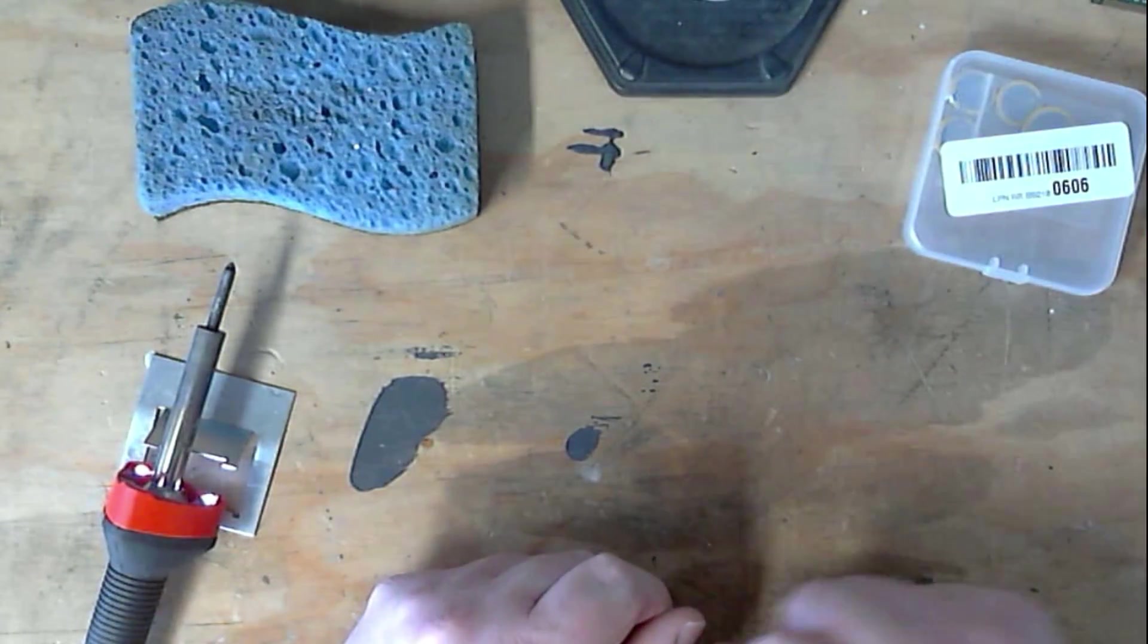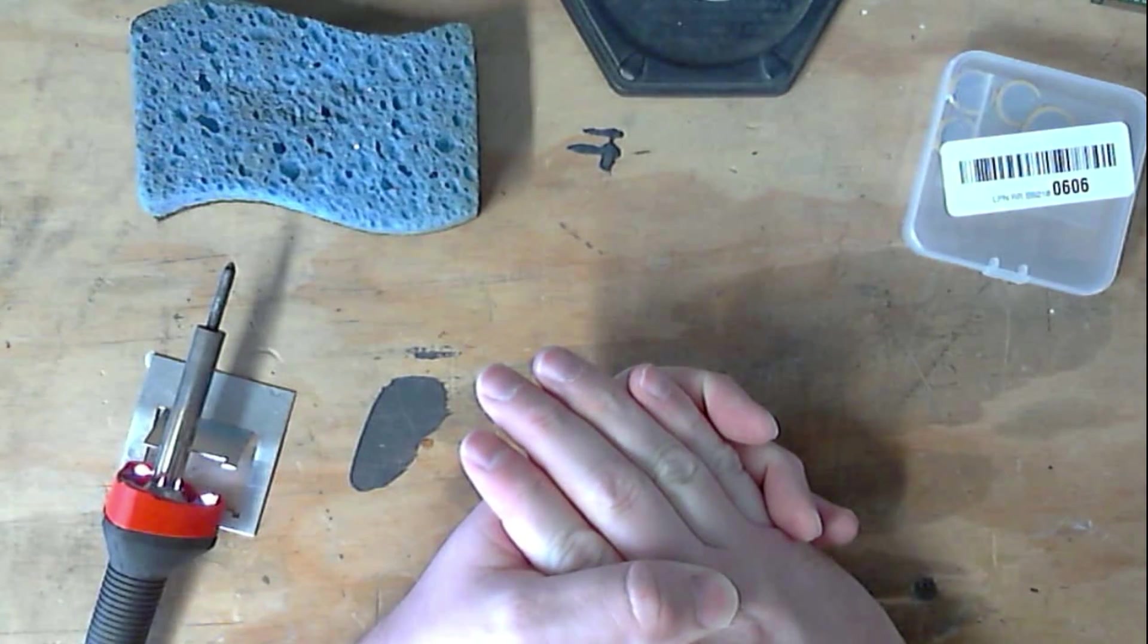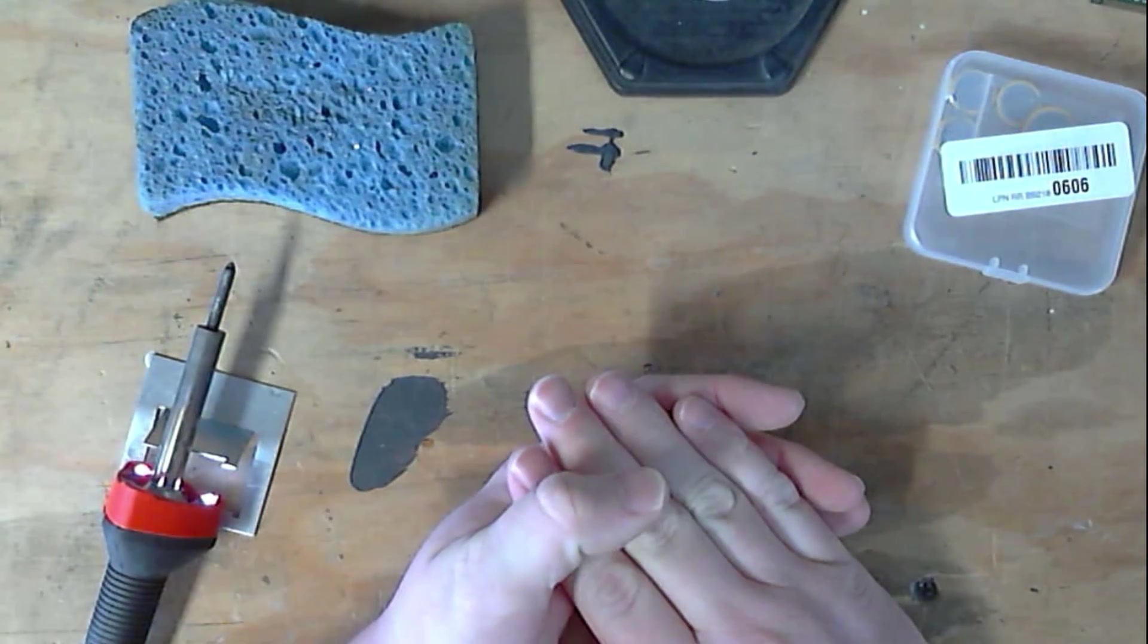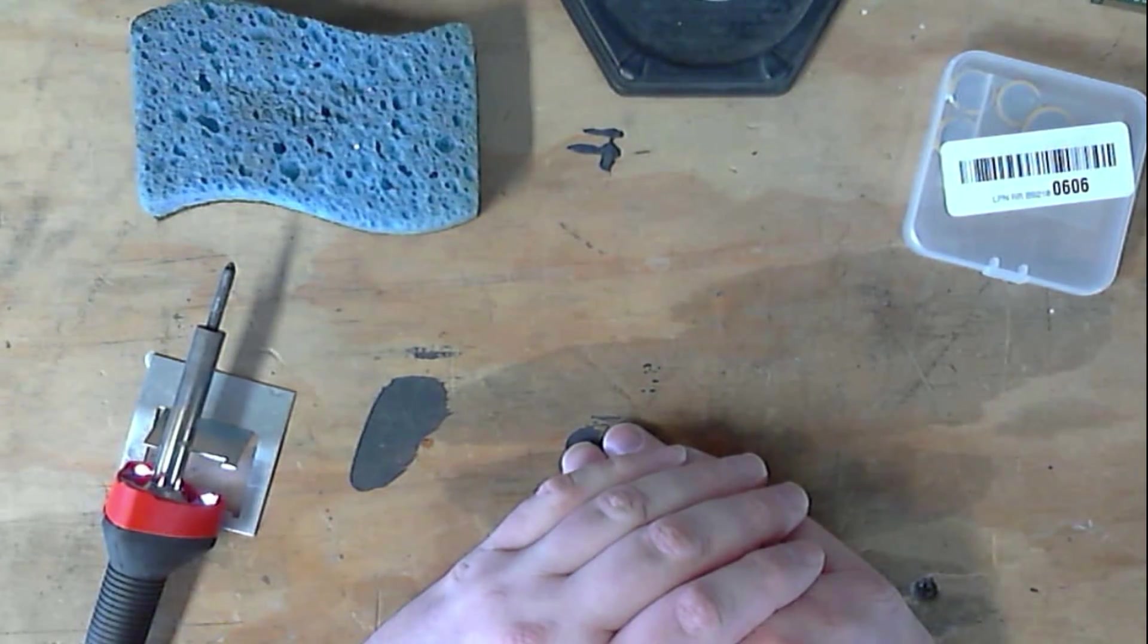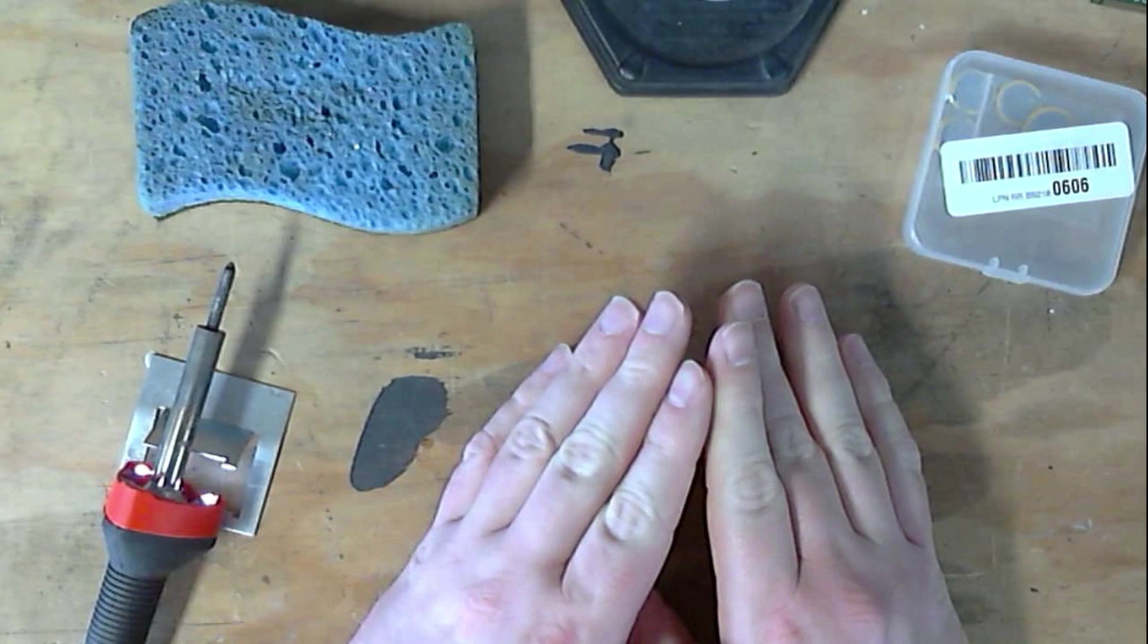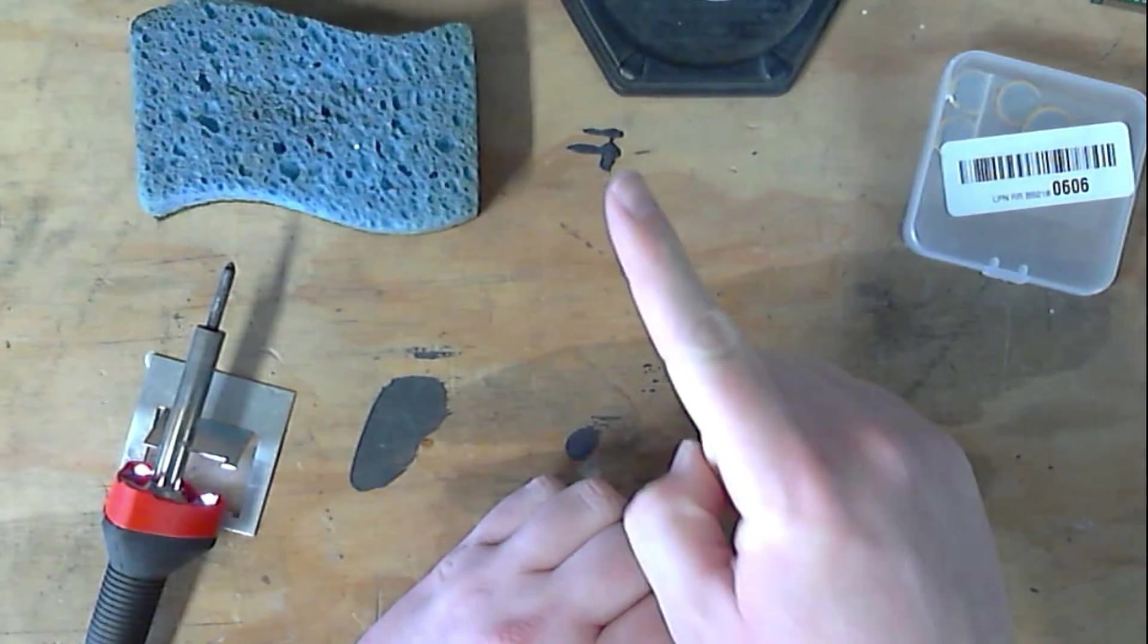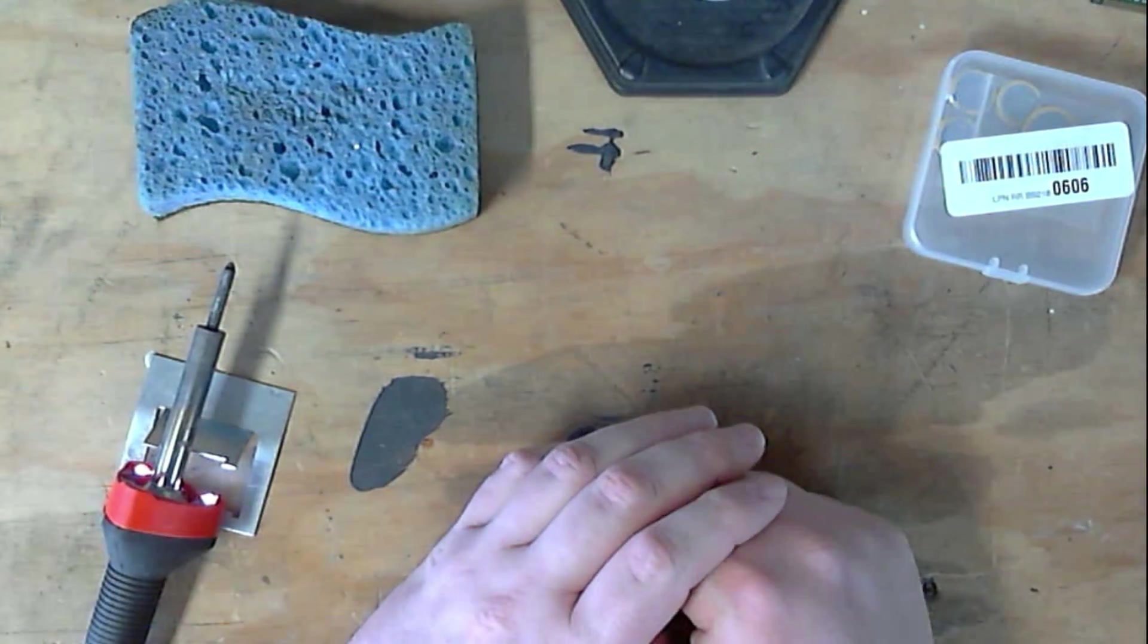Anyway, so thanks for joining me for this somewhat quick episode of Tinkering. Join me next time where I'll work on something maybe a little more interesting, rather than just a couple Game Boy cartridges. But you'll have to tune in to find out, so ha! See you next time!